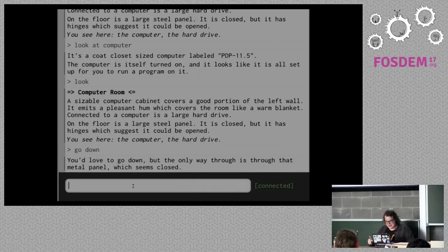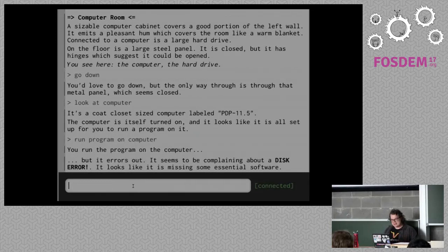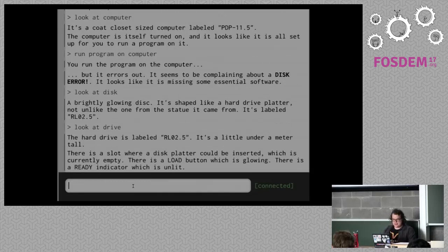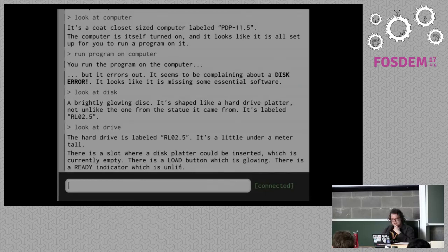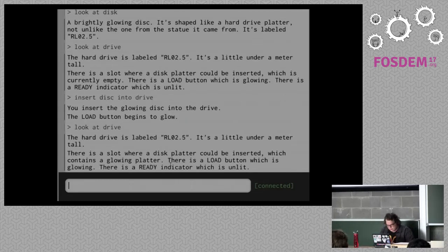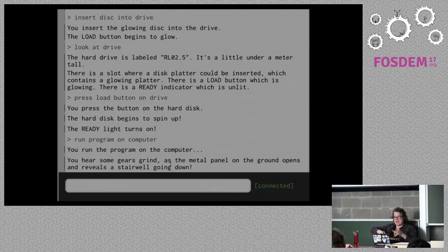I have to solve a puzzle before I can do this. 'Run program on computer' — it errors out because of a disk error. So 'look at drive' — disk in drive, it's a hard drive labeled RL0.2.5, same as our disk that we're holding. There's a slot where a disk platter could be inserted. So 'insert disk into drive' — a load button begins to glow. 'Press the load button on drive' — hard disk begins to spin up and the ready light turns on. Now 'run program on computer' — gears grind, a metal panel opens up and we can go down. Hooray! I go down and I'm in an underground laboratory with a map.